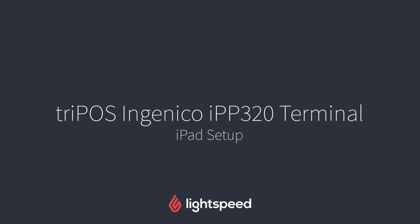Hi everyone, this is Jason from Lightspeed, and in this video I'm going to show you how to set up your Tripos payment gateway with the Ingenico IPP320 terminal on your iPad.